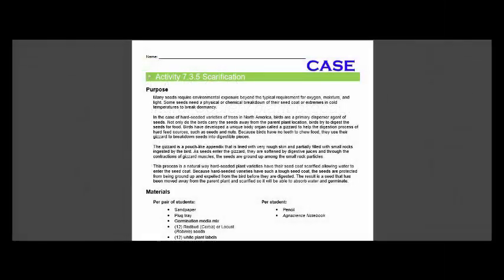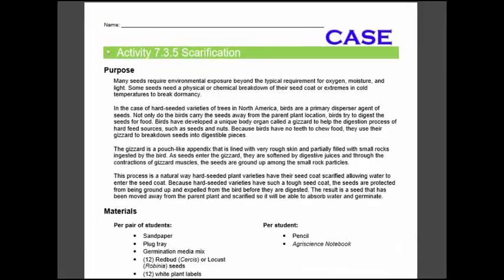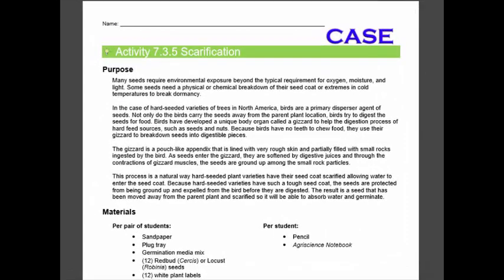Through activity 7.3.5, Scarification, you will treat seeds for seed coat dormancy in order to better understand the state of dormancy and its value to plants in nature. Your teacher will provide instructions for the materials and species you will be working with. How many seeds will you be able to coax out of dormancy?